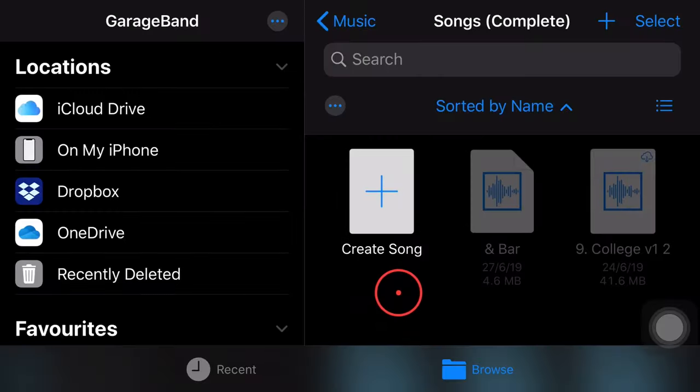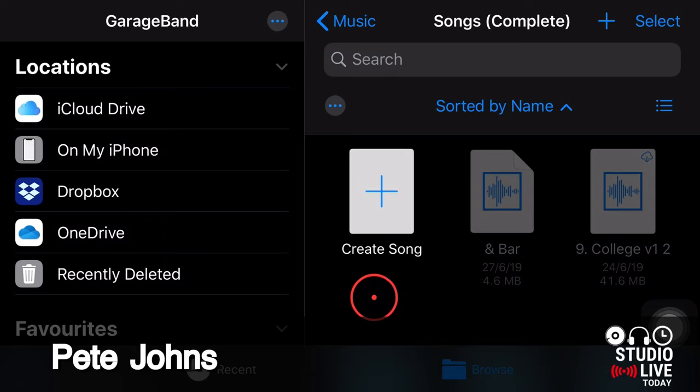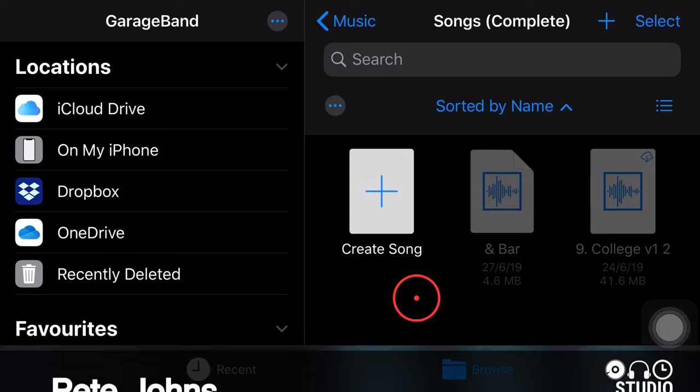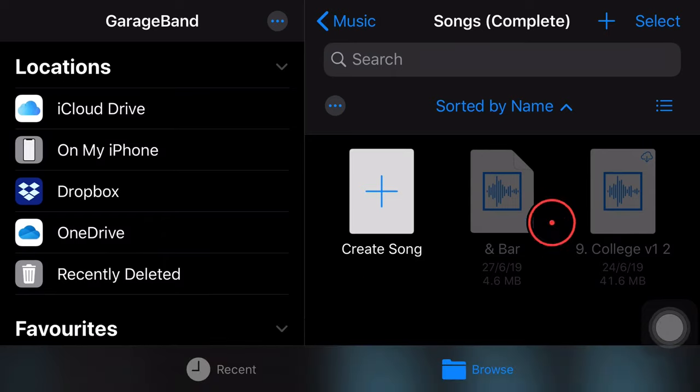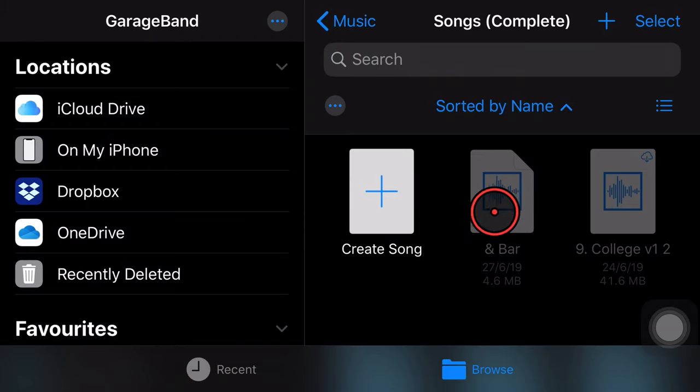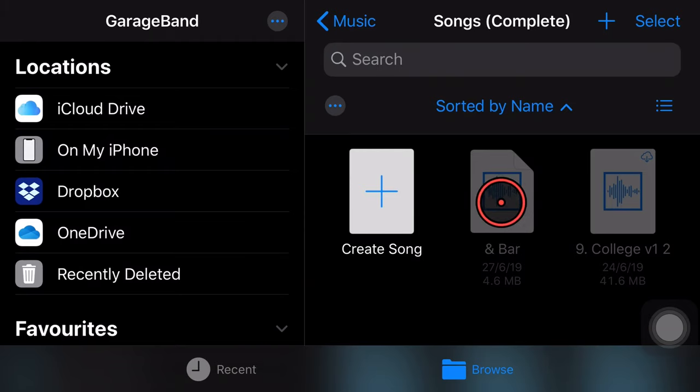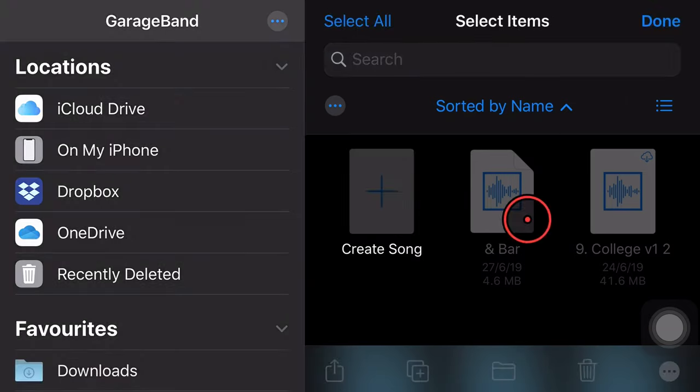So we're here in GarageBand on the iPhone and it works the same way on the iPad. If you're in GarageBand, any audio file will be greyed out. It won't actually be able to be imported. If you tap on it, if you try to select it, nothing is going to happen there.